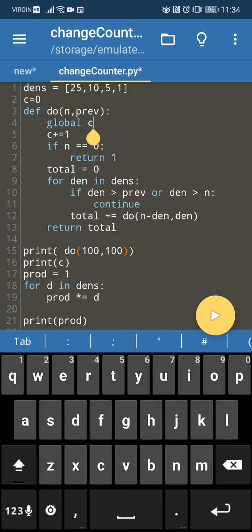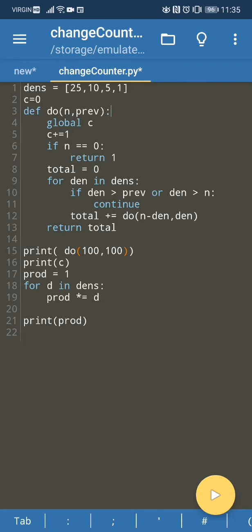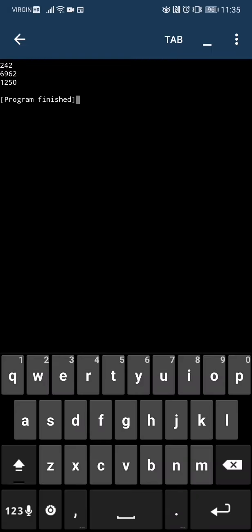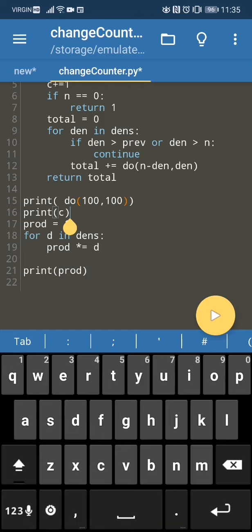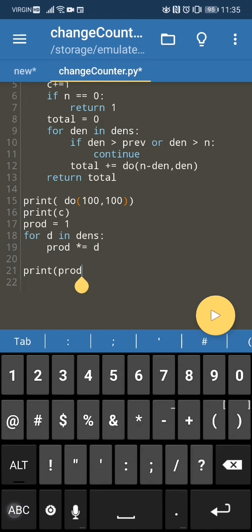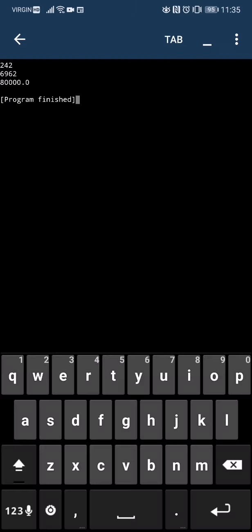There's also a global counter 'c' that increments each time the function runs — just a performance counter. When we run it, the function gets called six thousand nine hundred and sixty-two times. That's actually pretty bad performance-wise, so we're going to optimize it.